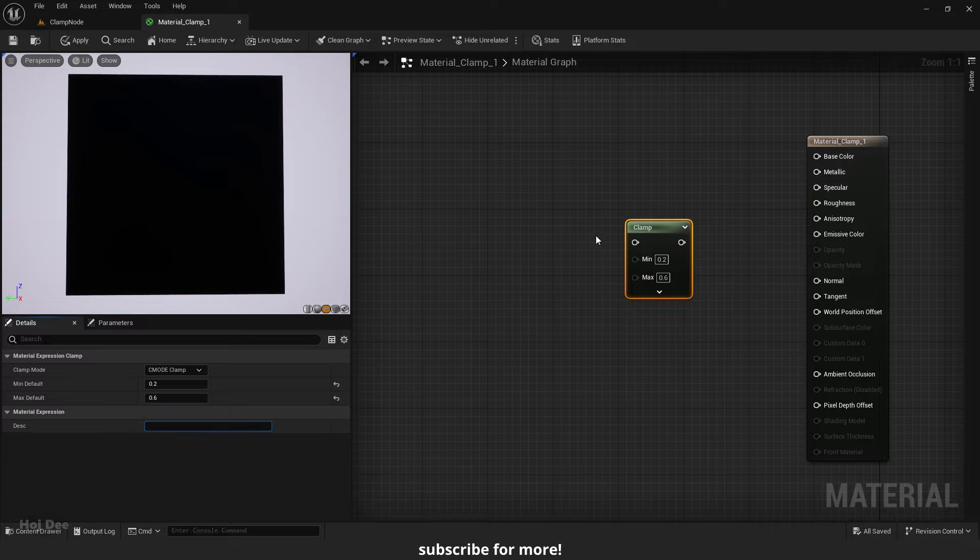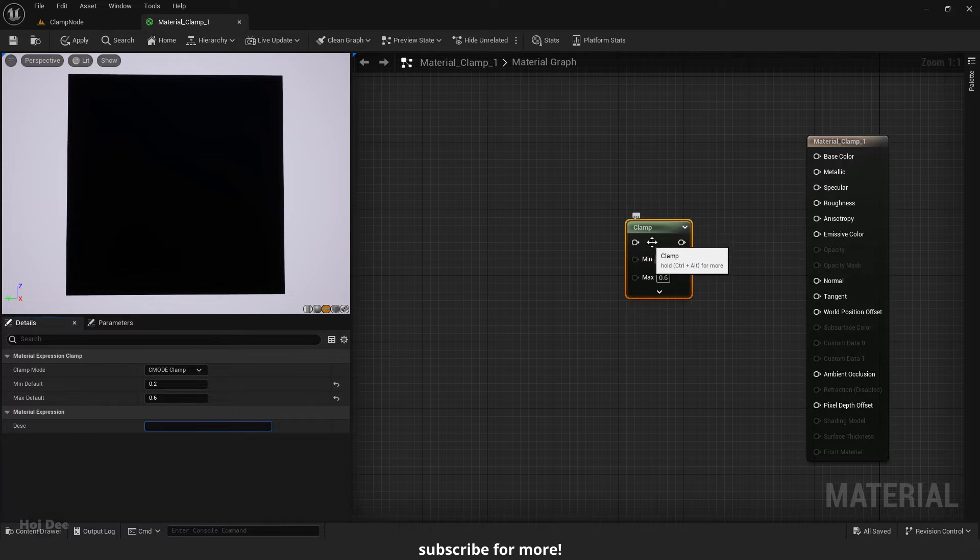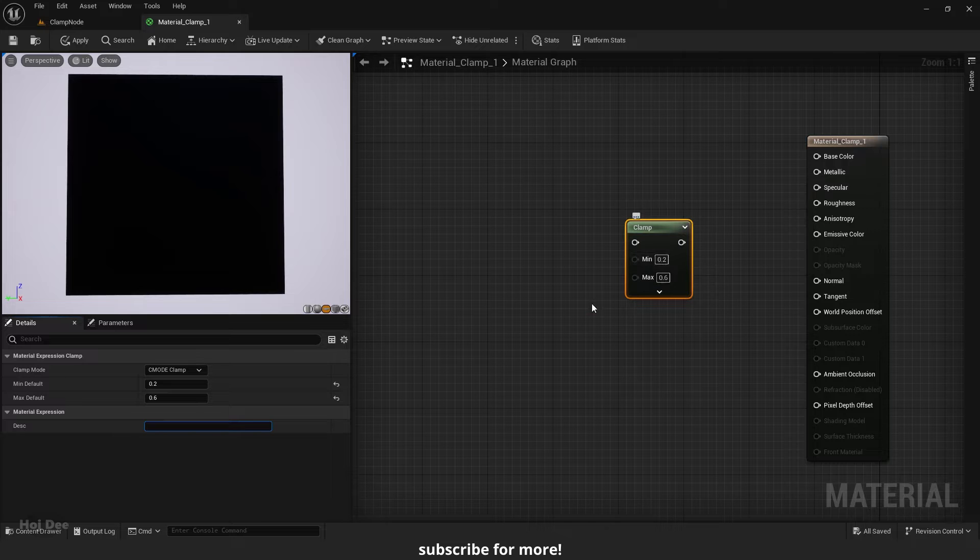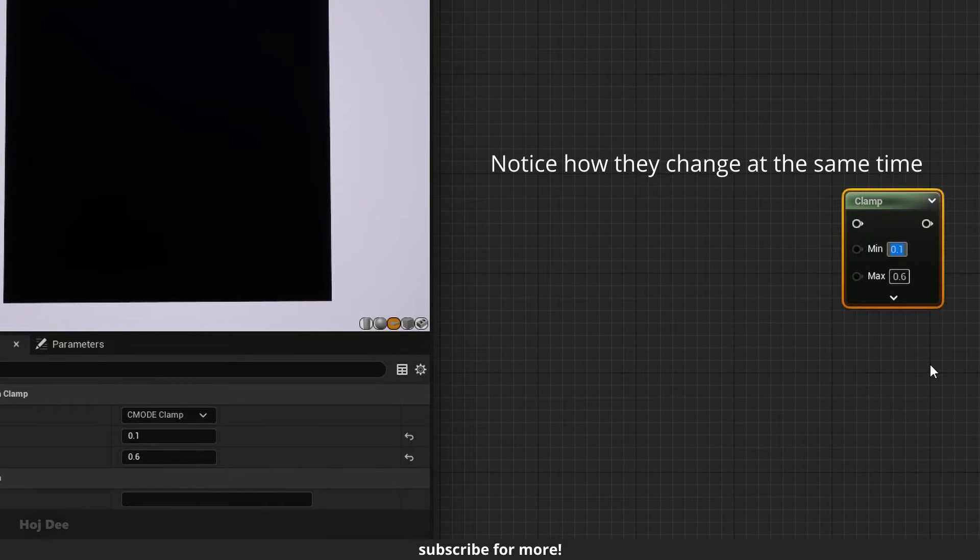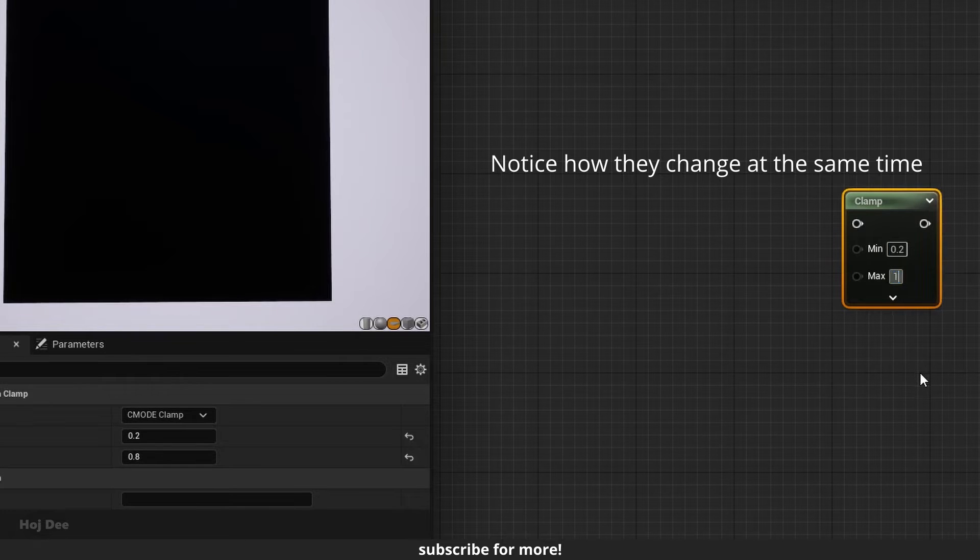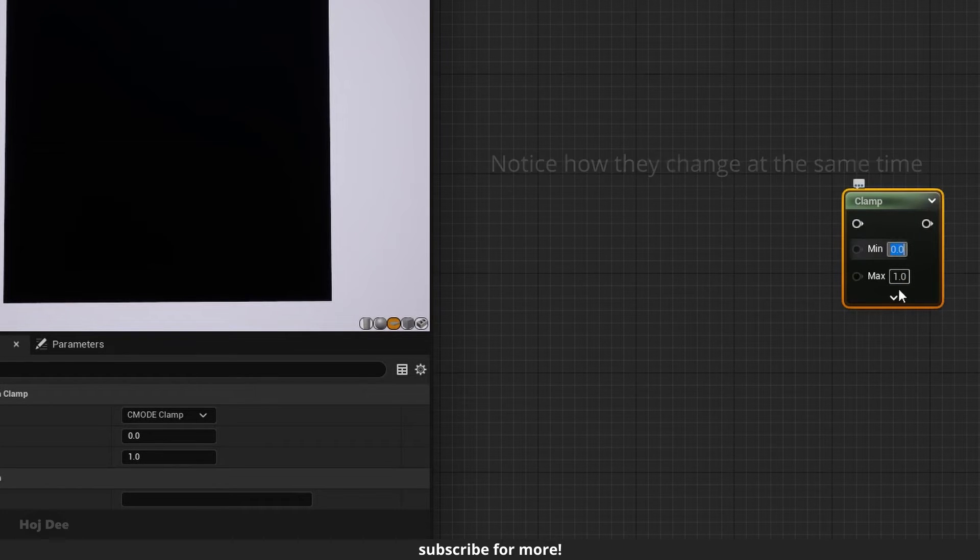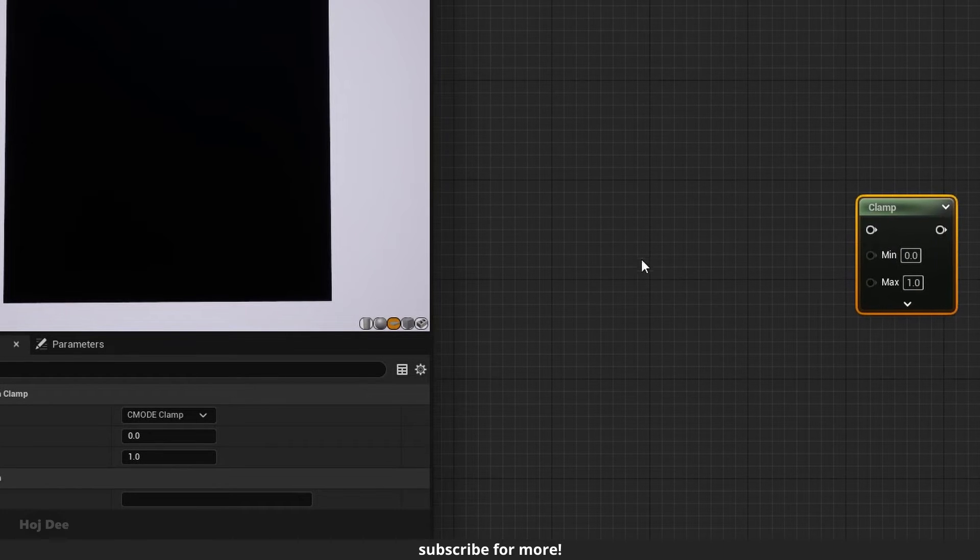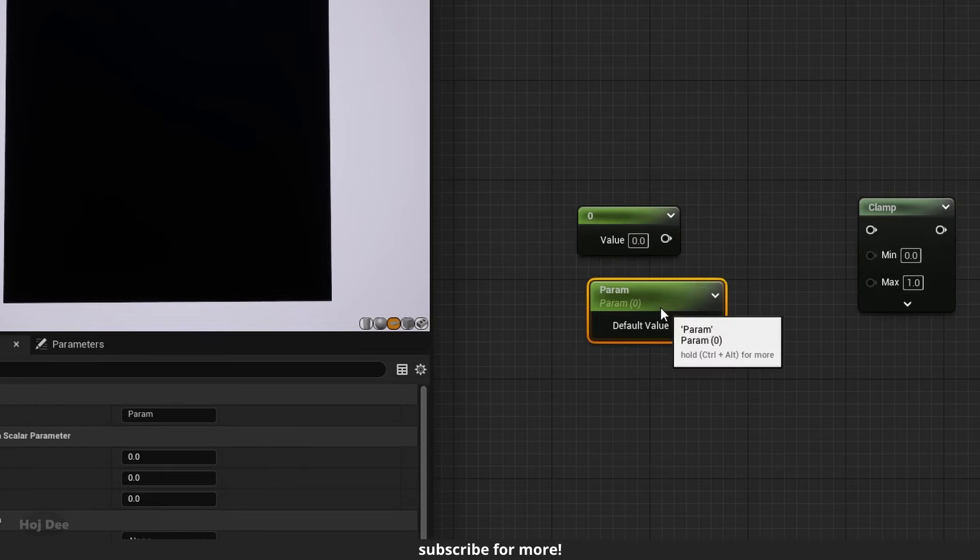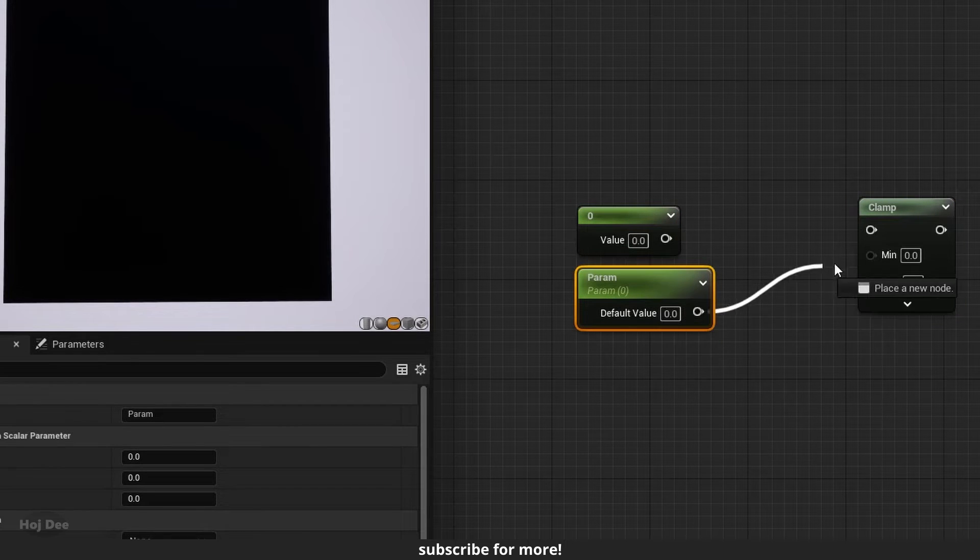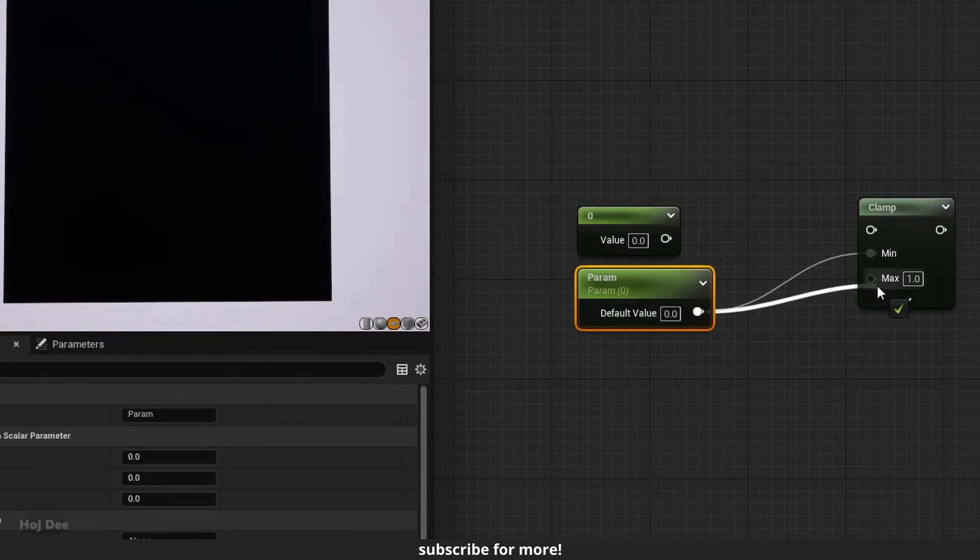We can connect what we want to clamp here. These two values are the same as here in the details tab. We can also connect constants or scalars to use as the min and max values.